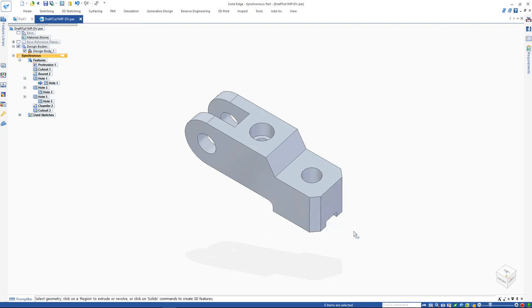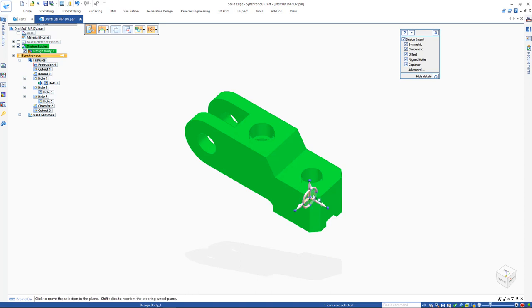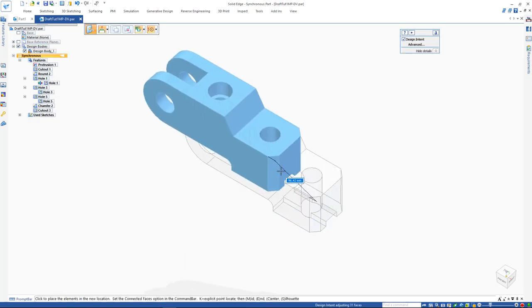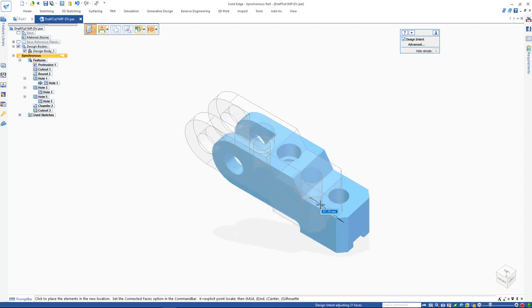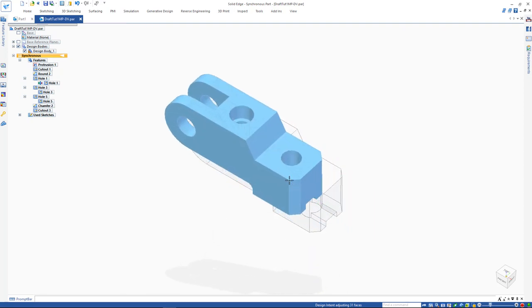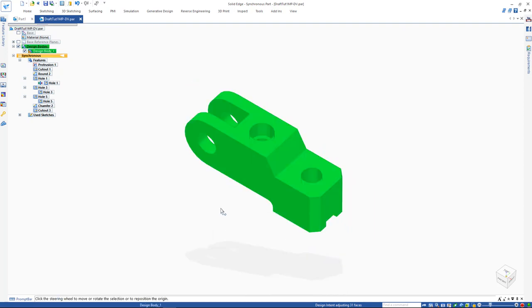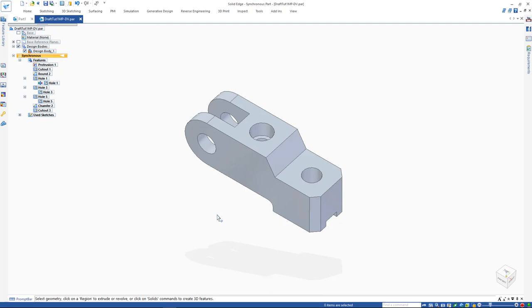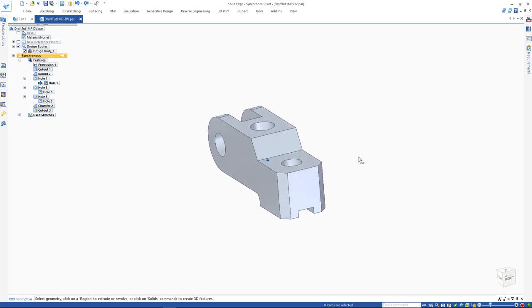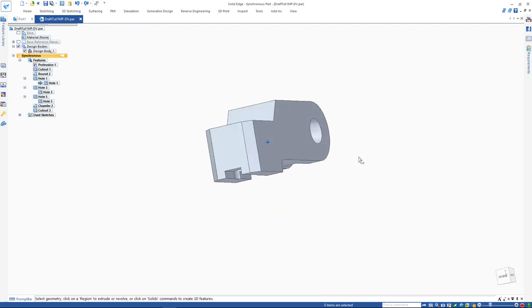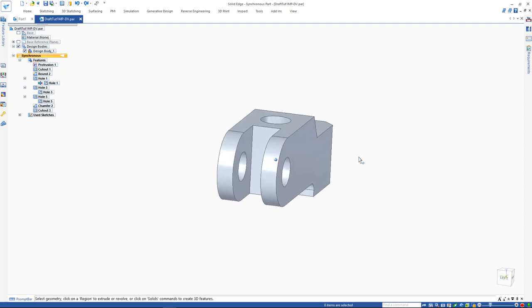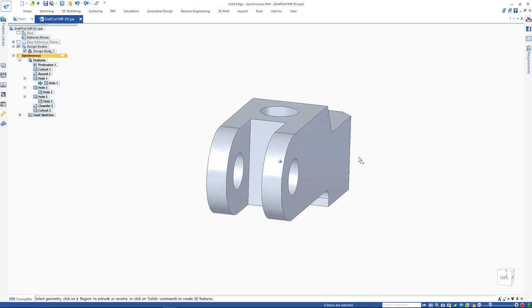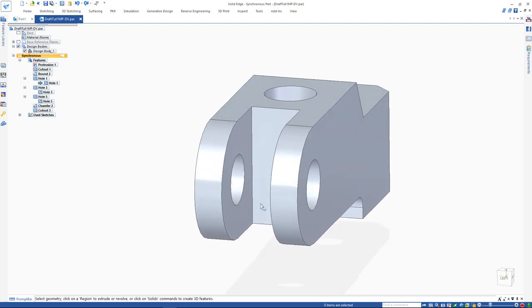To initiate the planar move, use the steering wheel plane. This is particularly useful for aligning parts and features.